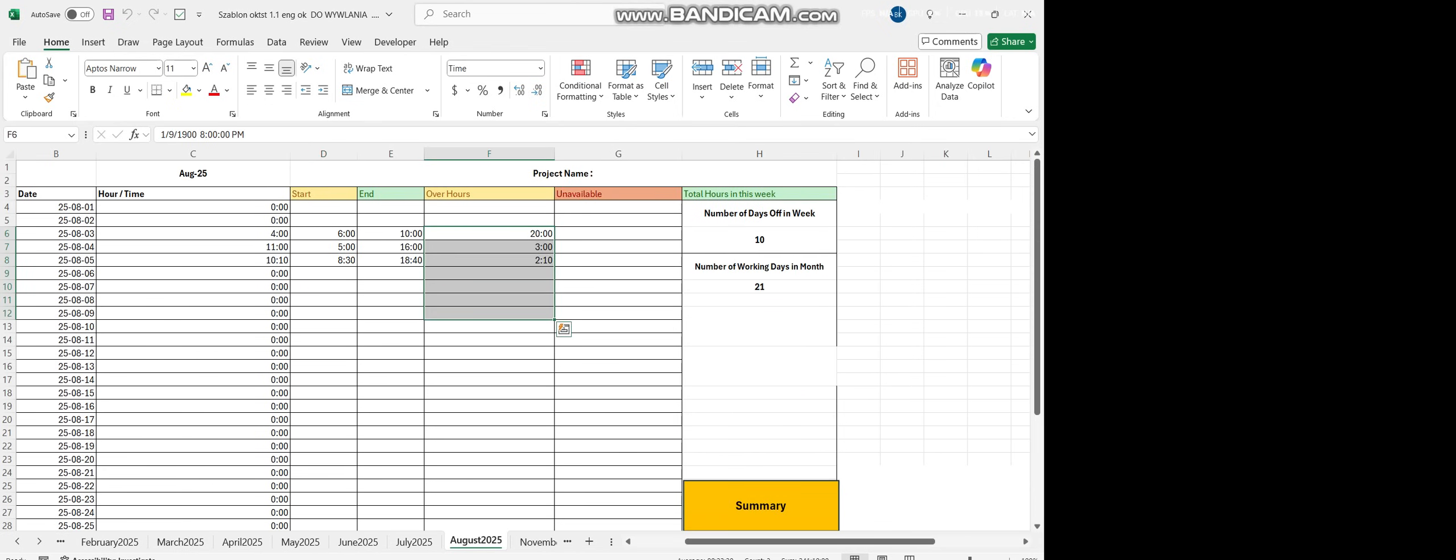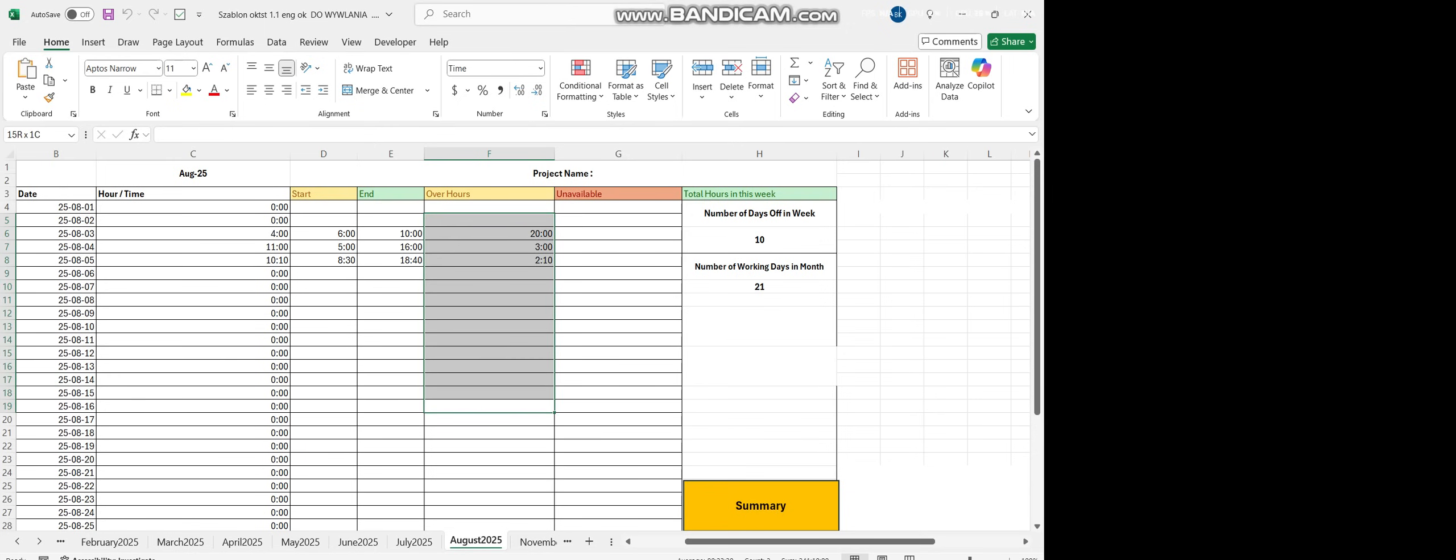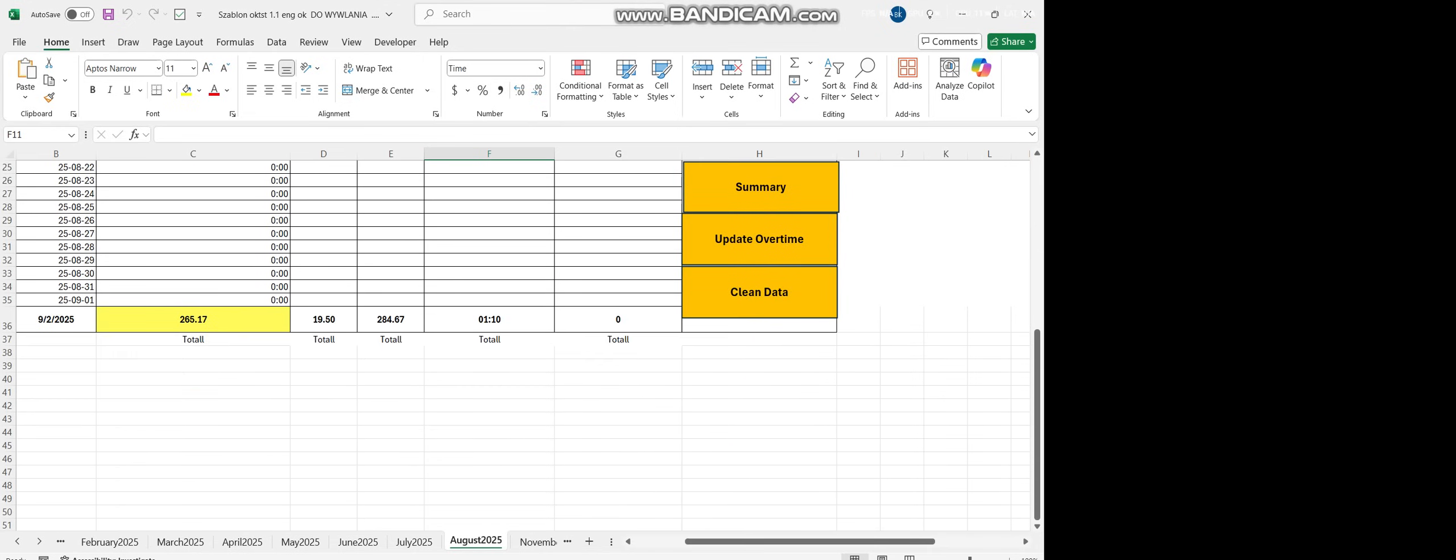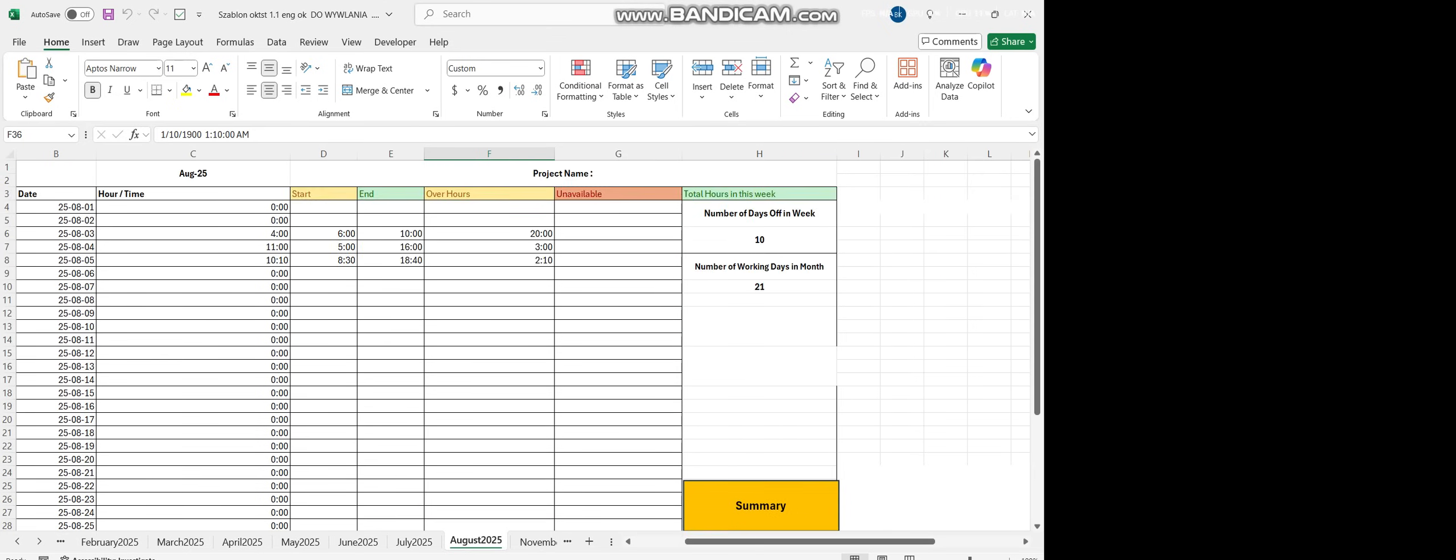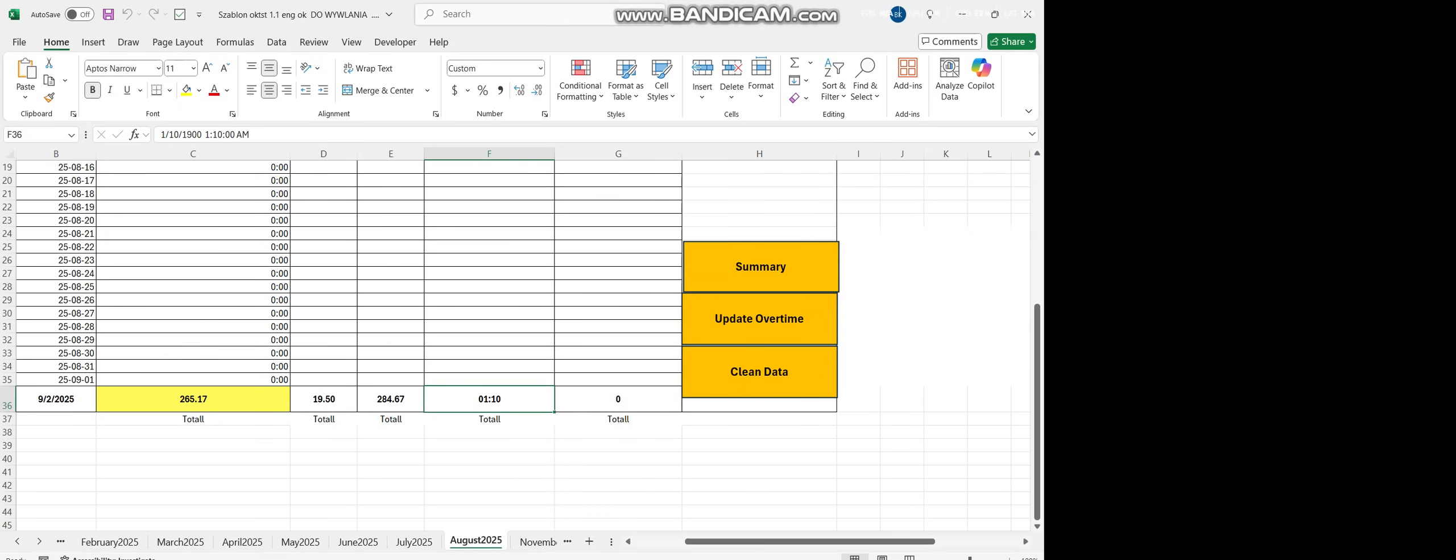See? Overhours. The overhours has showed. And you can check how many hours the person worked. Like these are the overhours. Total hours only. Total hours here.